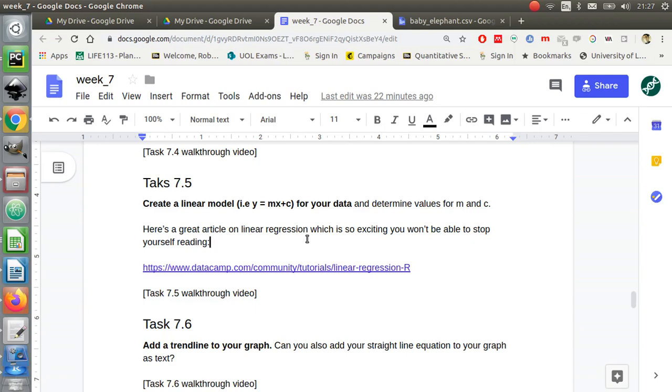Bear with me, there are very good reasons for doing this in R which will hopefully become apparent at a later date. I'm going to show you how to do it with a very basic linear model.